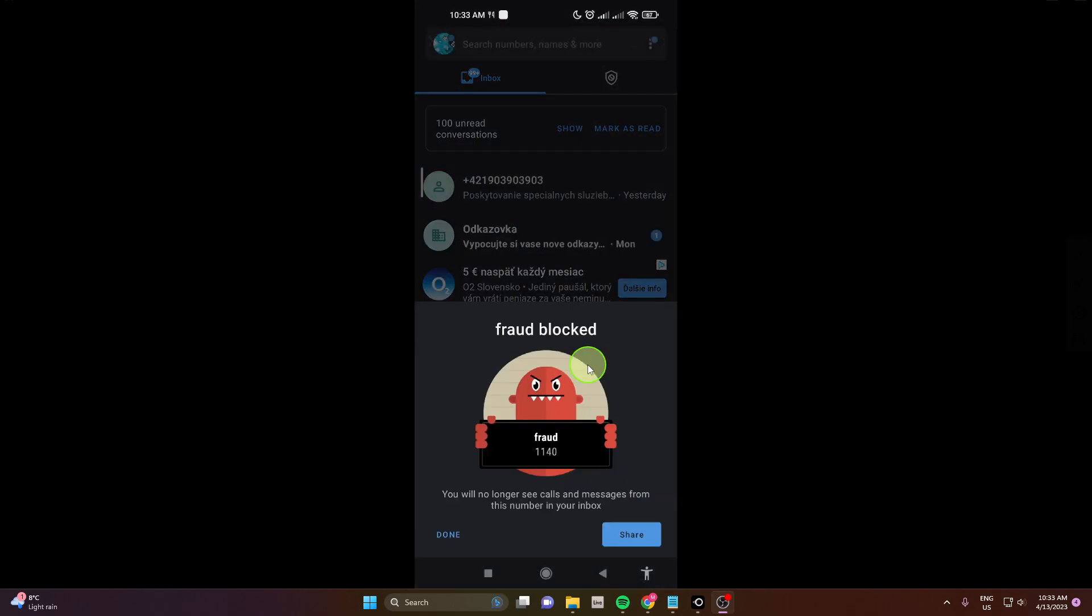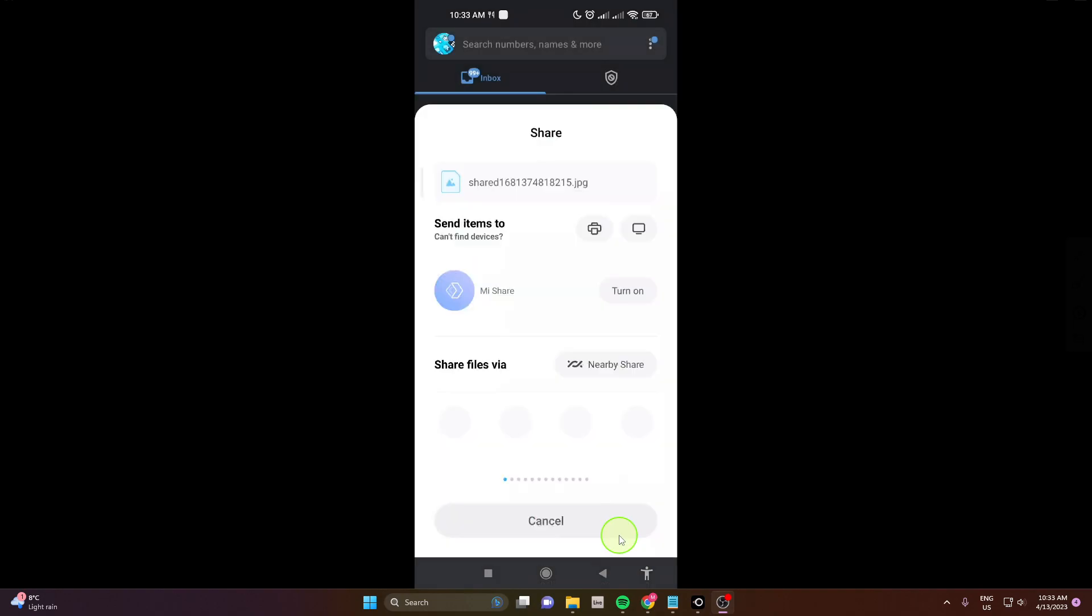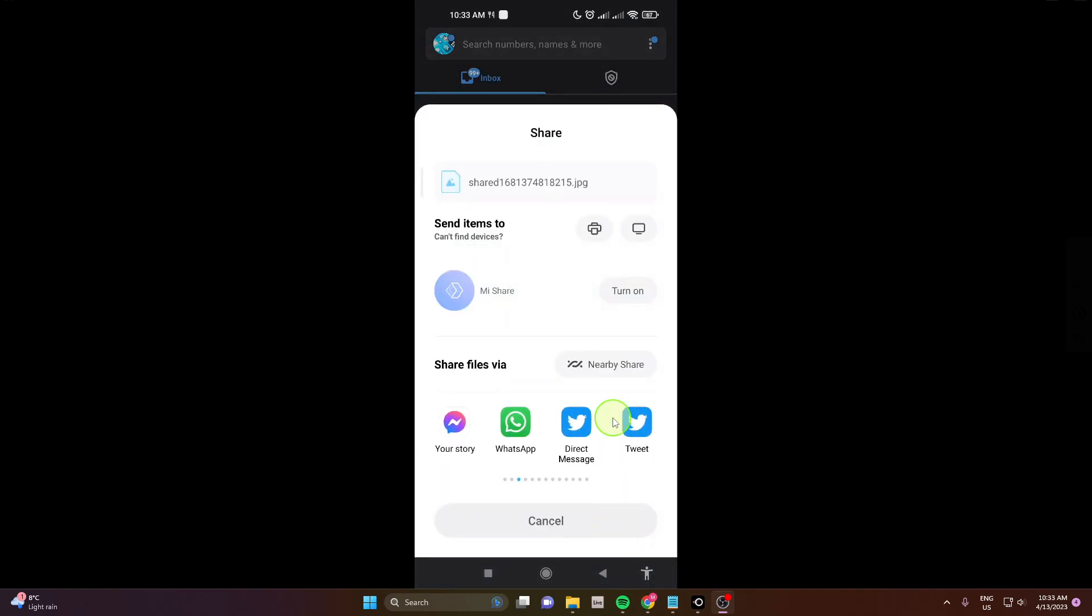Perfect. You can also share it with your friends. If you click share, you can share it with your friends. You're gonna send them like a screenshot of this number.